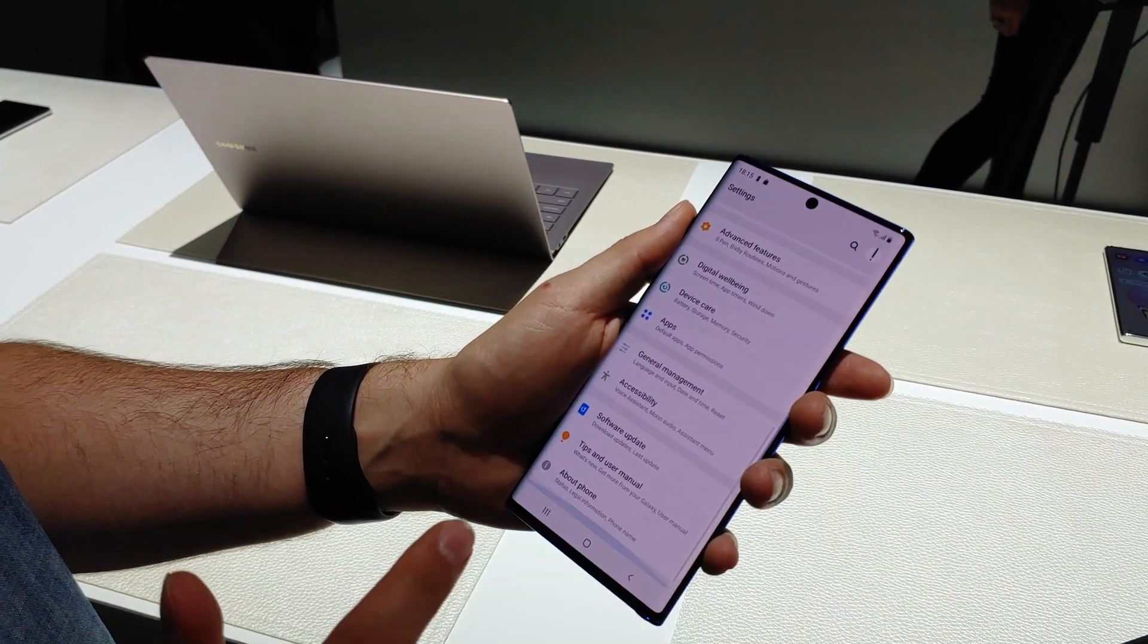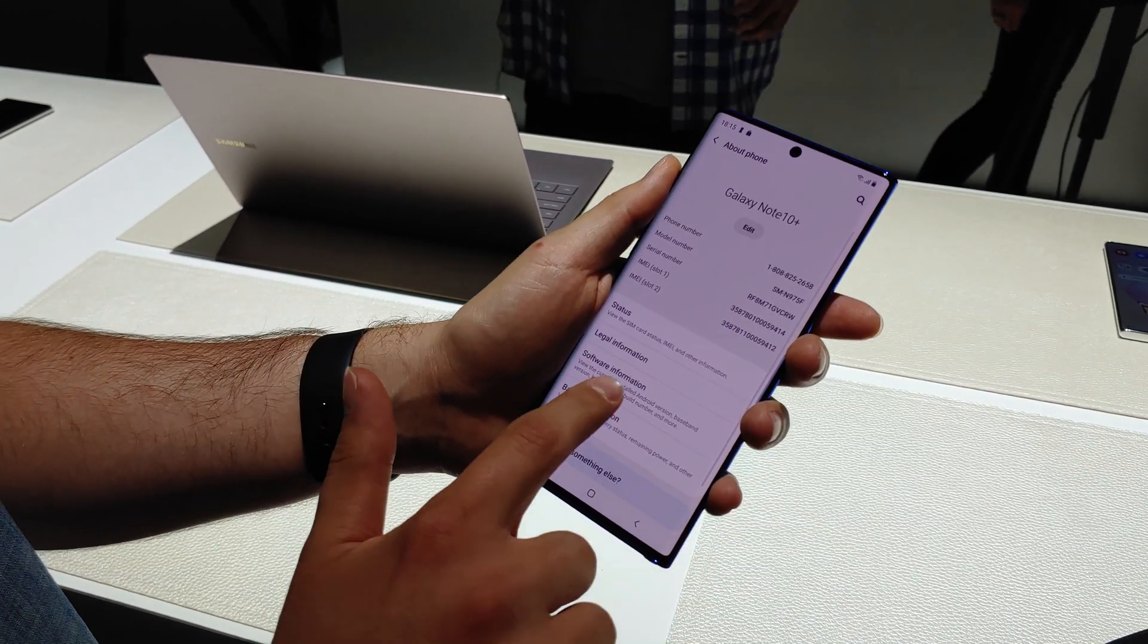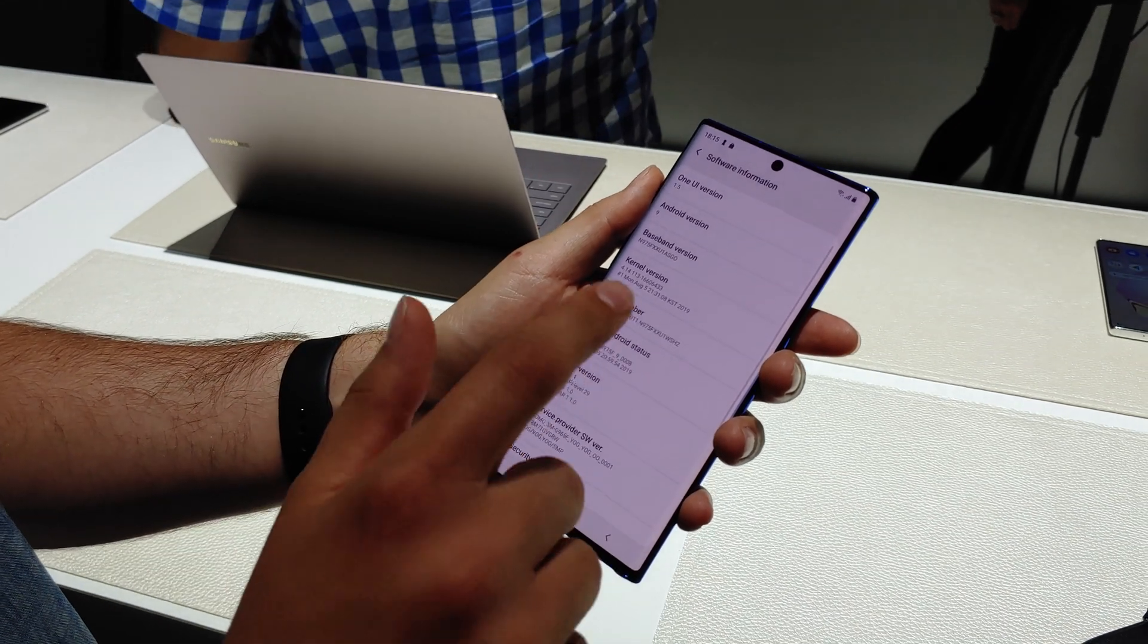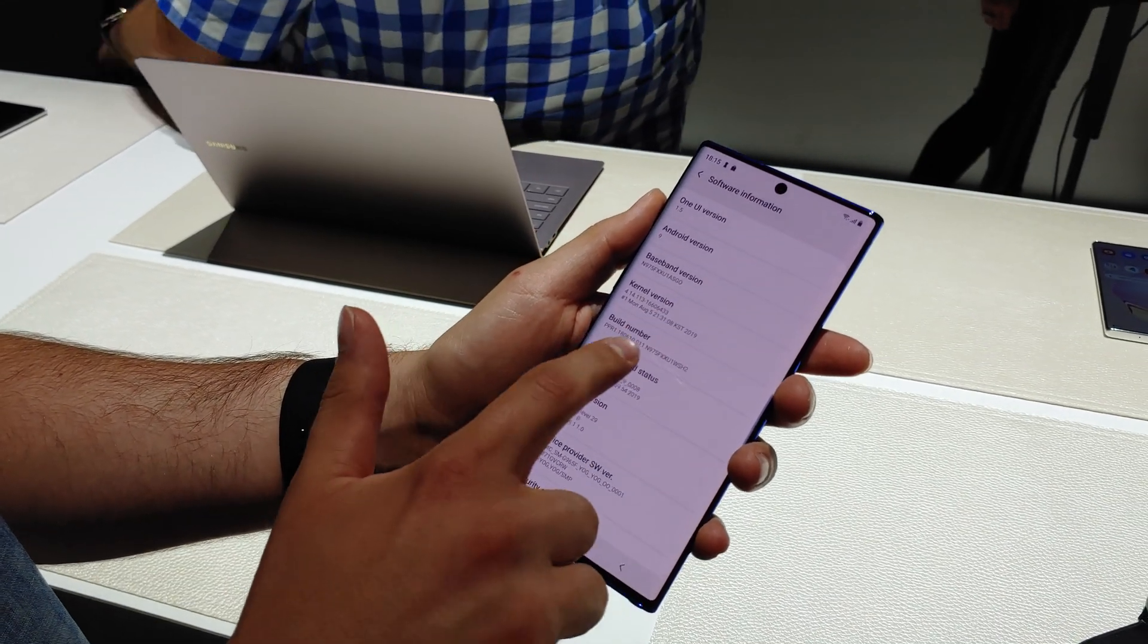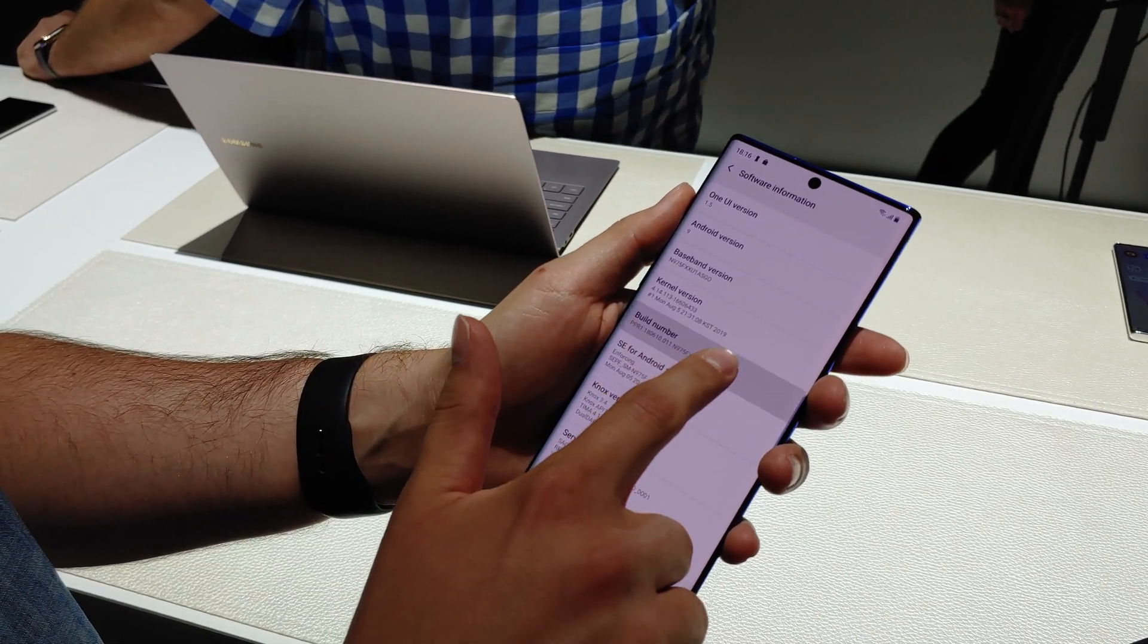Swipe all the way down on the settings menu to about phone, then software information. Now you're going to want to tap build number seven times.